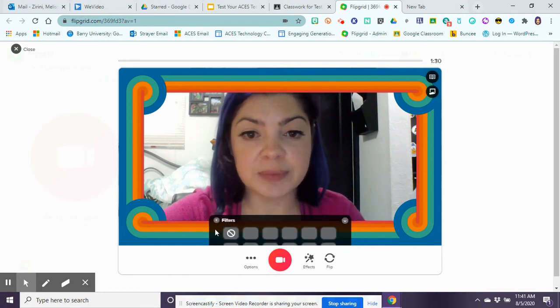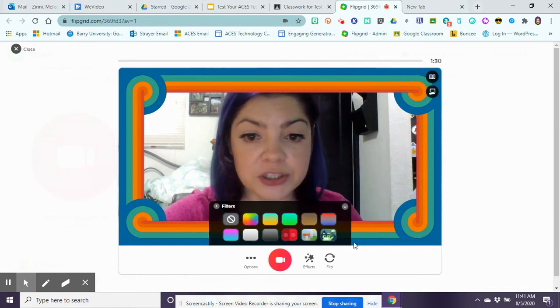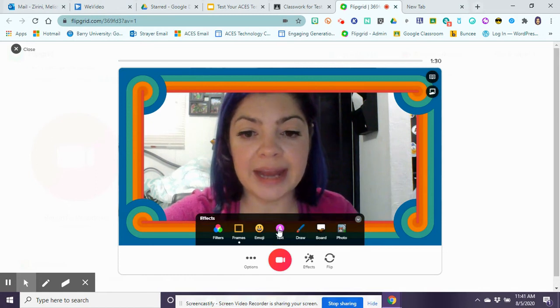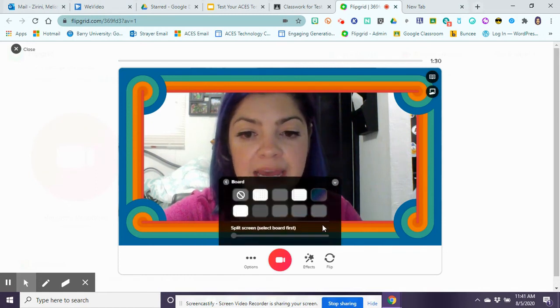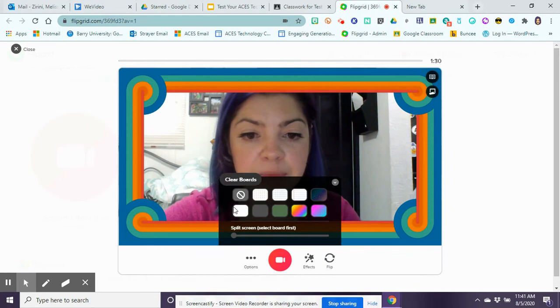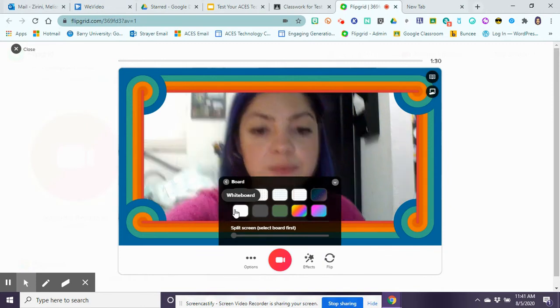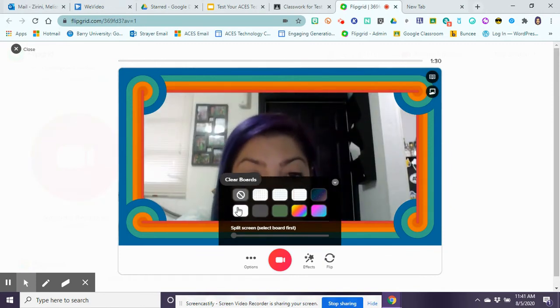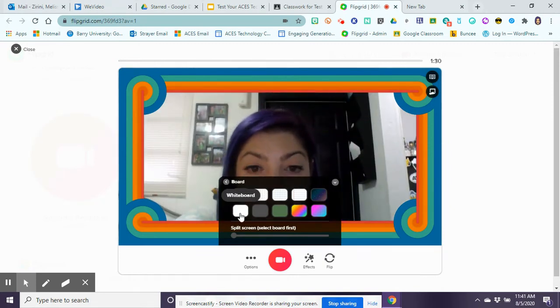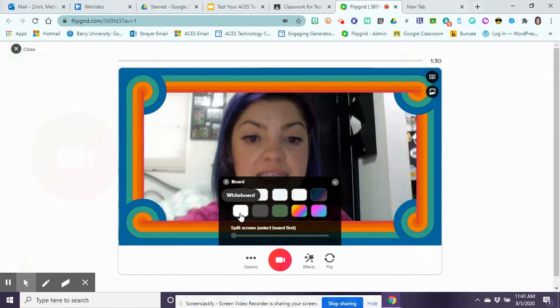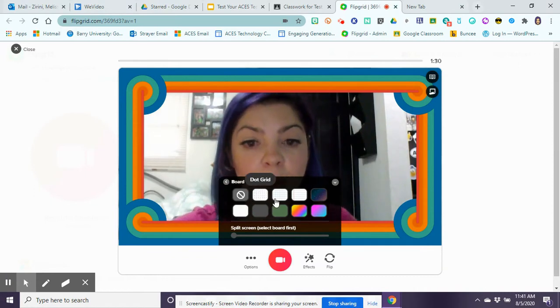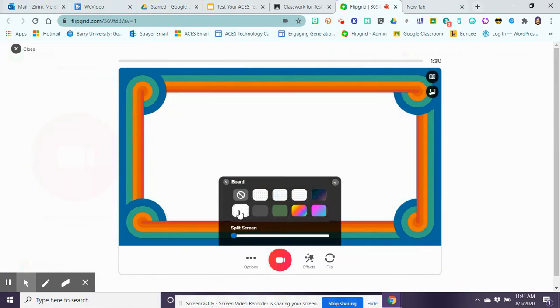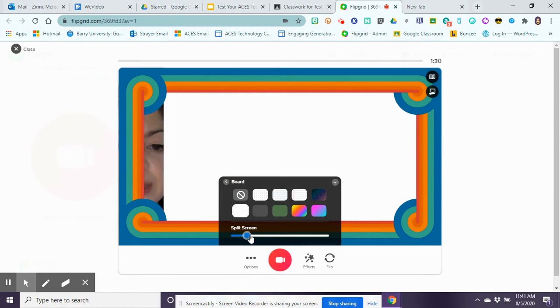There's different types of filters available. You can add text, you can have a board. So if I wanted to actually present and have a whiteboard feature that I would like to draw on, I can do that.